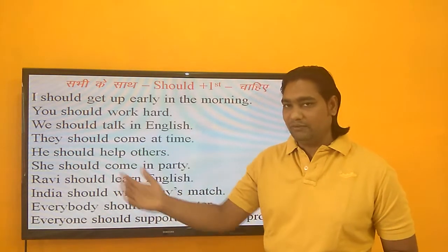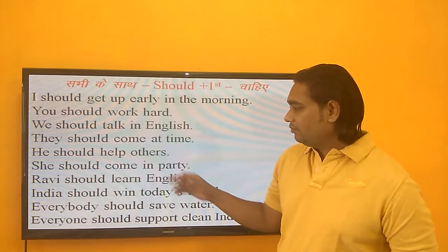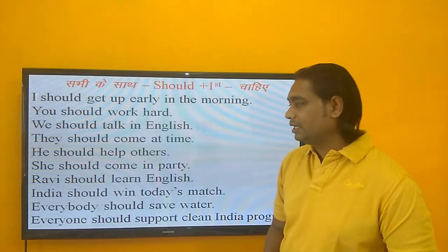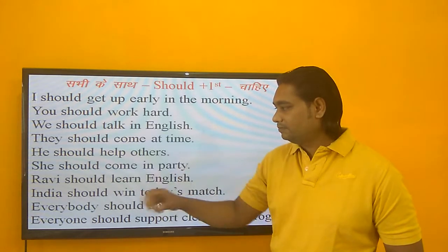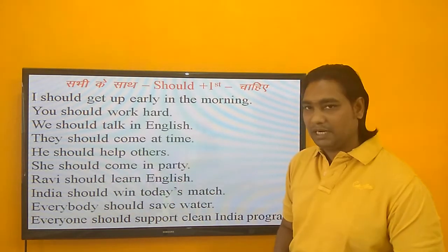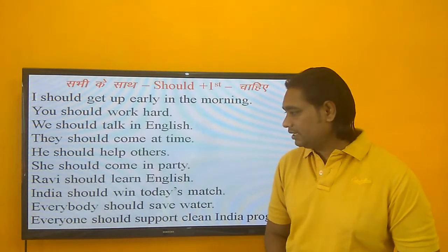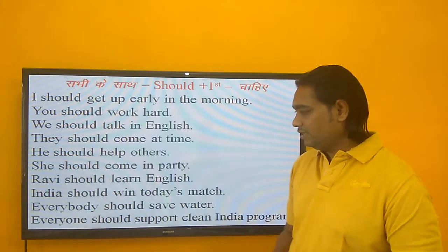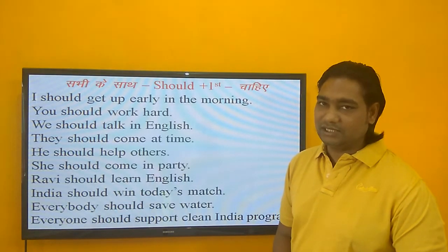They का मतलब होता है उन्हें या वे. He should help others — उसे दूसरों की मदद करनी चाहिए. SHOULD plus first form. She should come to the party — उसे party में आना चाहिए. Ravi should learn English — Ravi को English सीखनी चाहिए. India should win today's match — India को आज का मैच जीतना चाहिए.